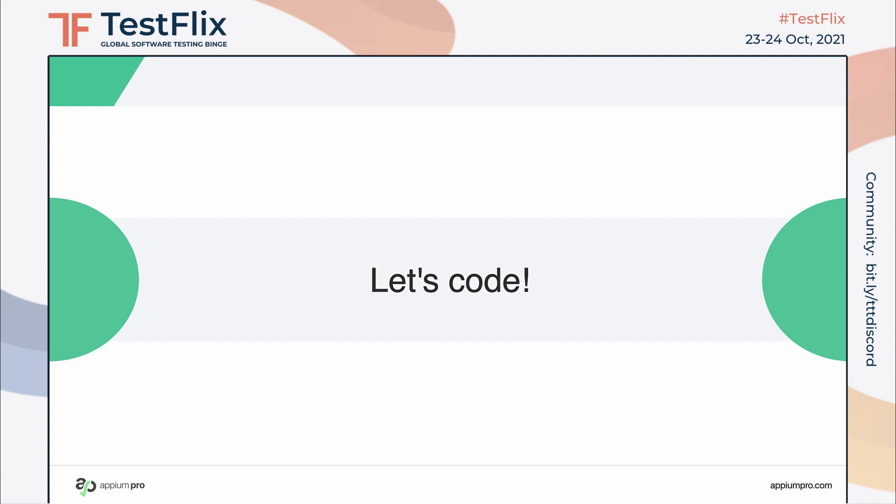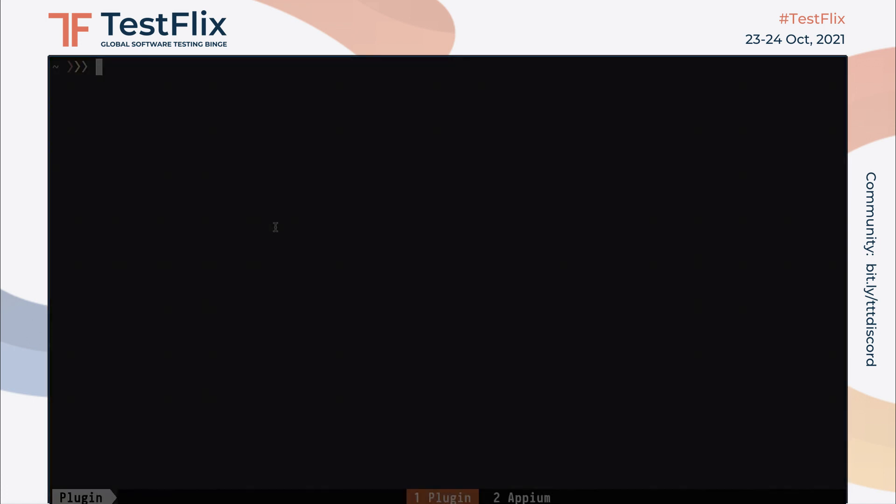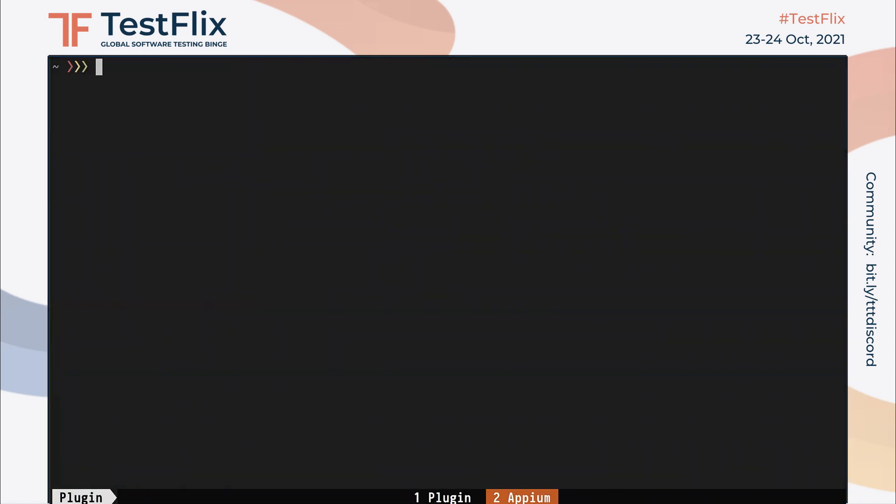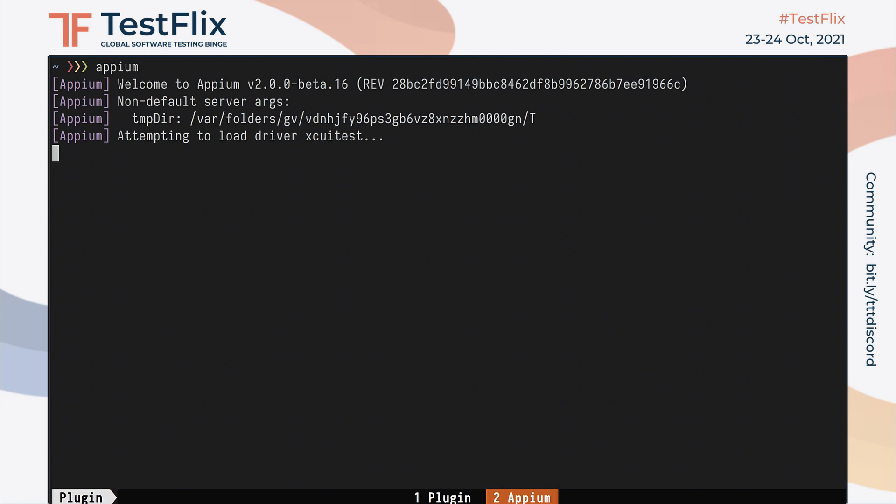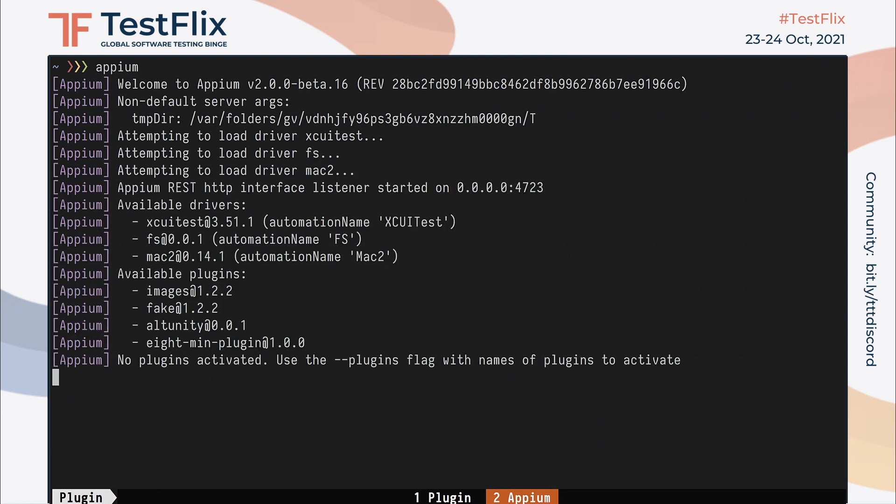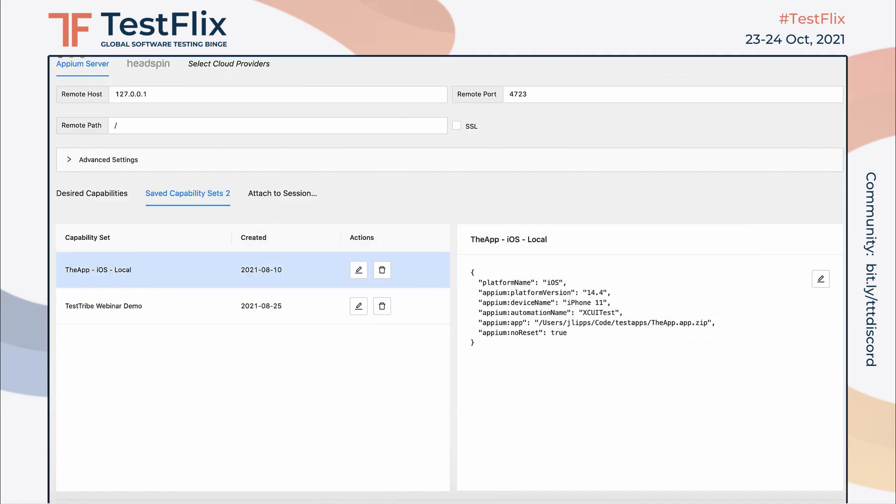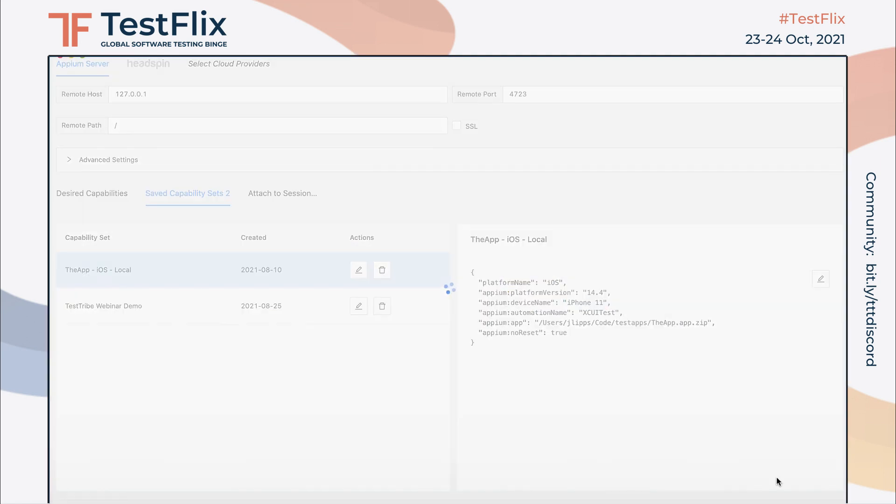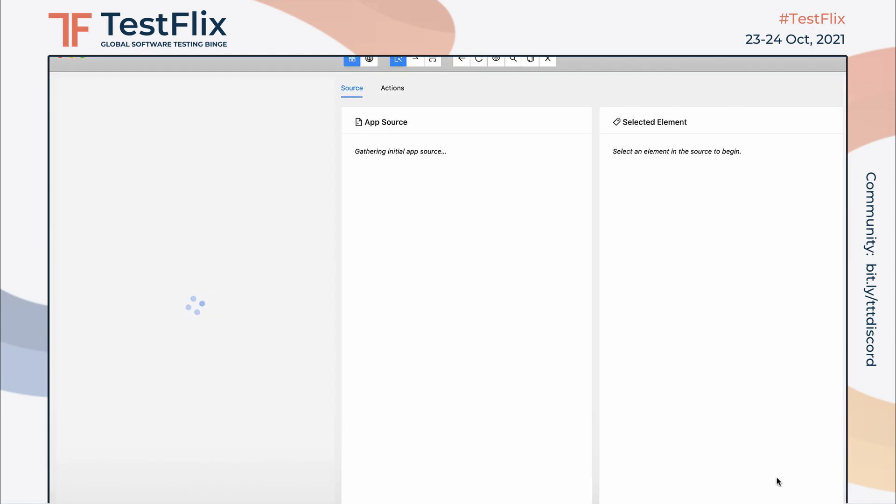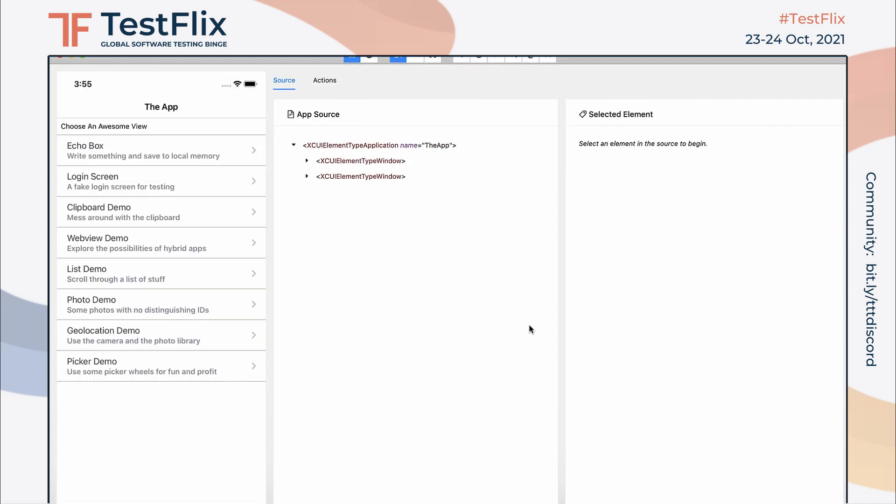Great, let's get coding! In the terminal, we'll first start an Appium server without any plugins activated yet. Then I'll start up an iOS session using Appium Inspector, just to show you how the page source currently looks. Yep, here are all the XCUI element type tag names that we want to modify.